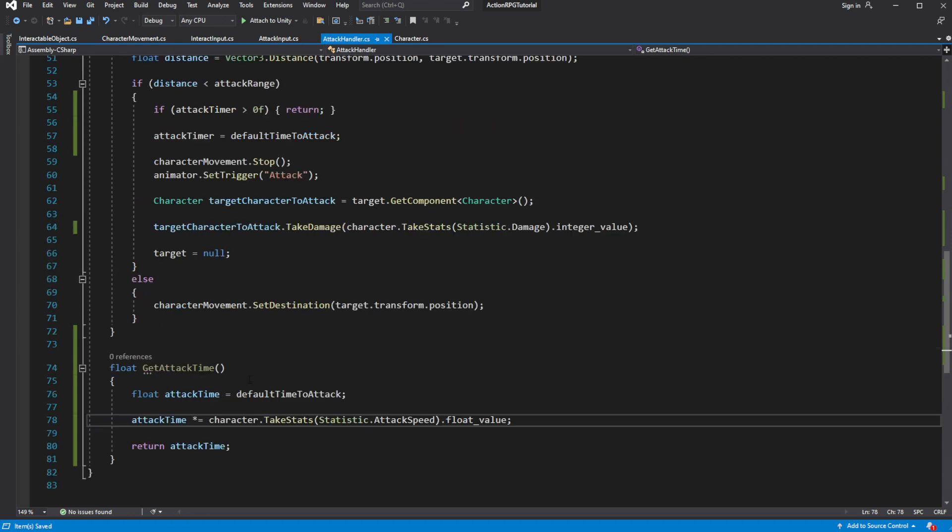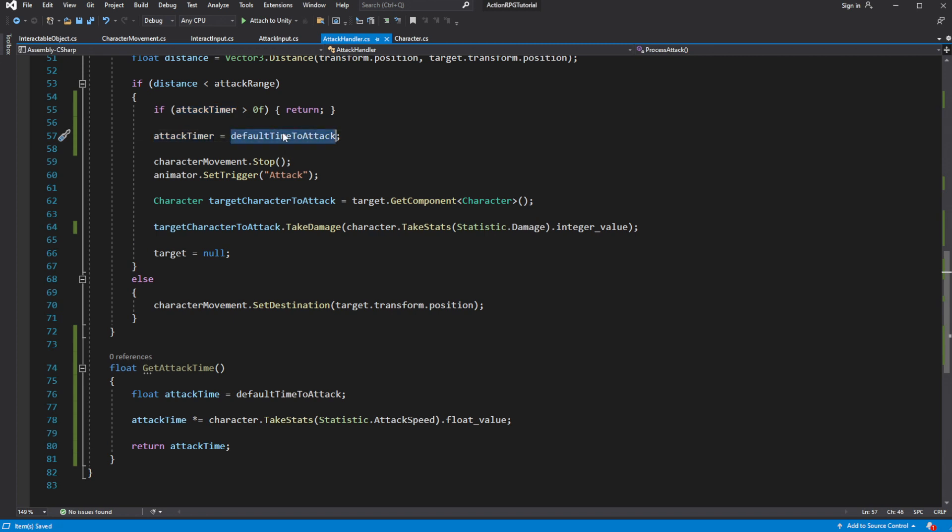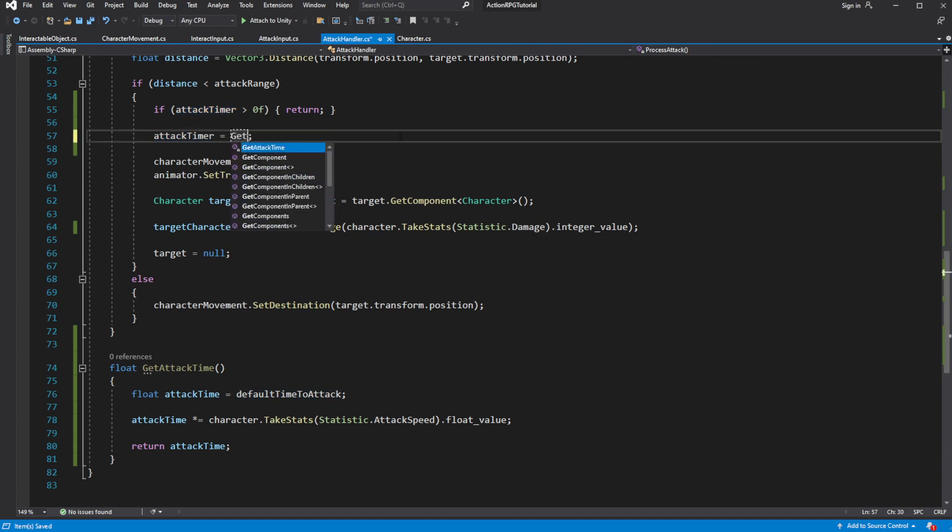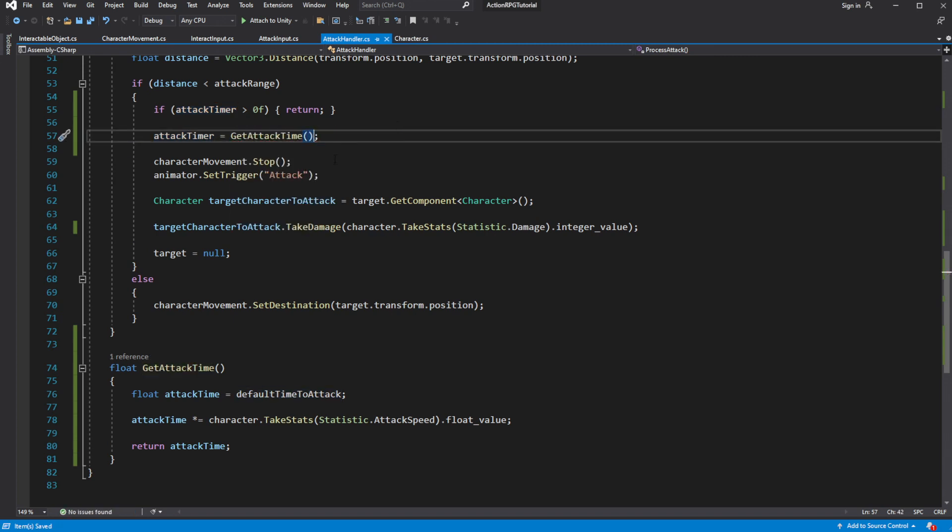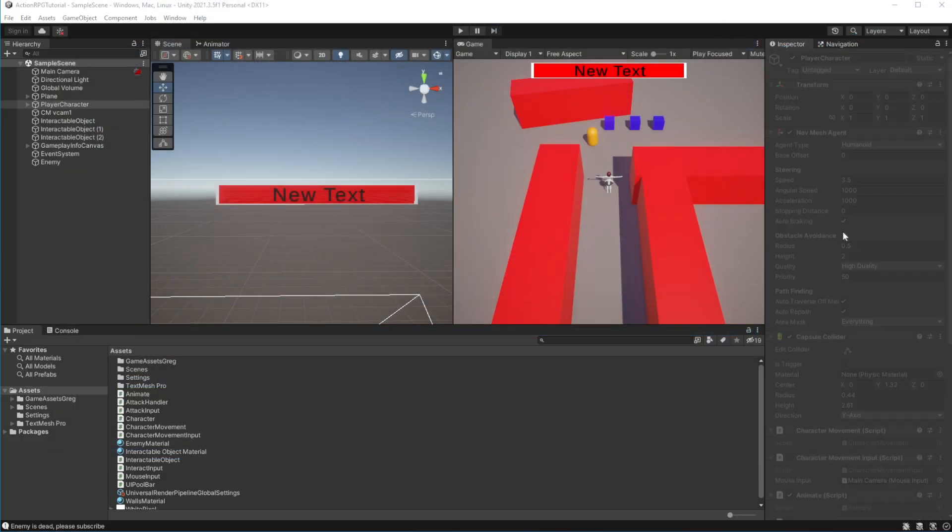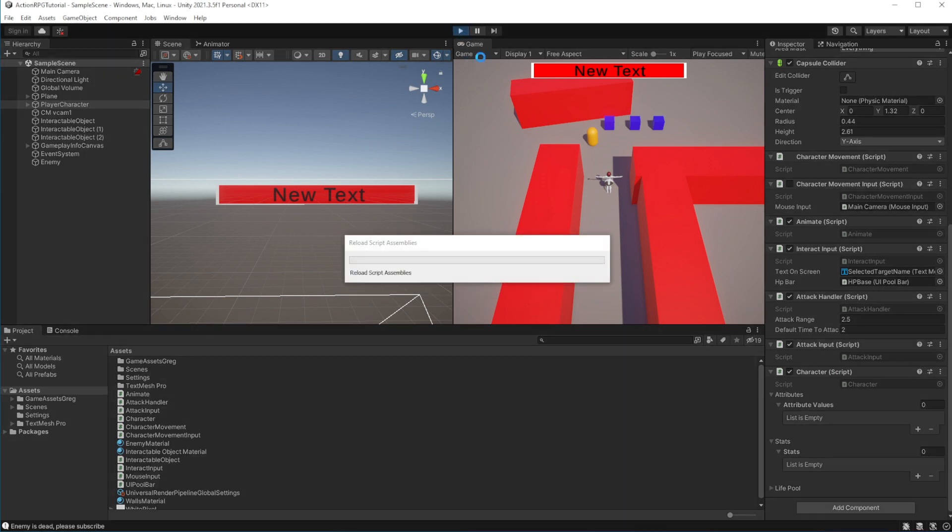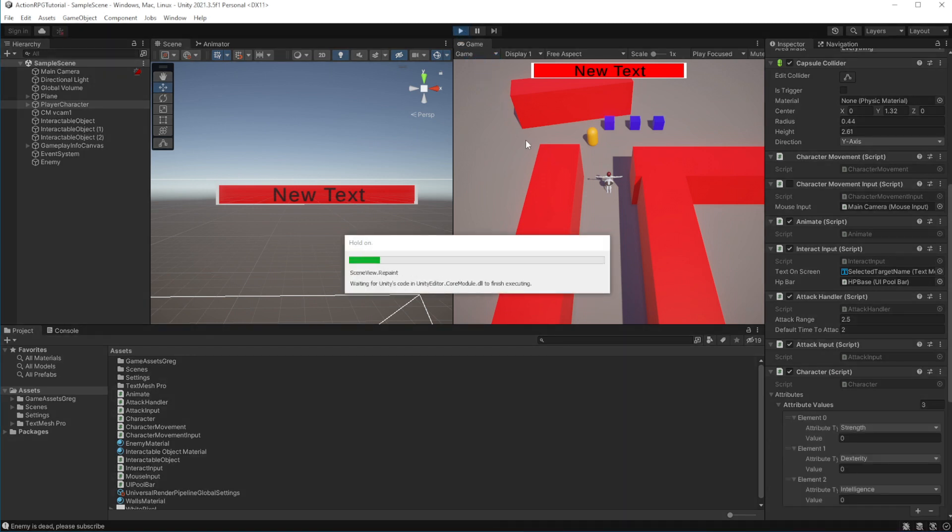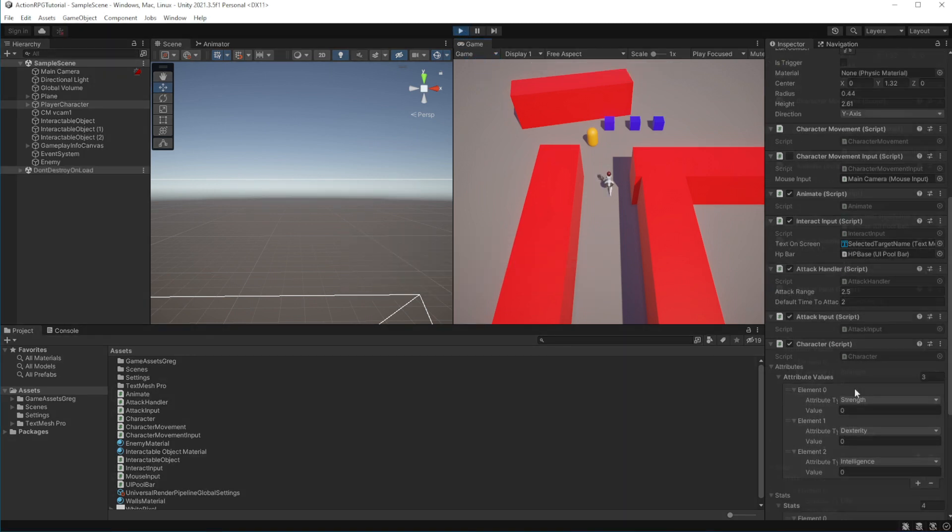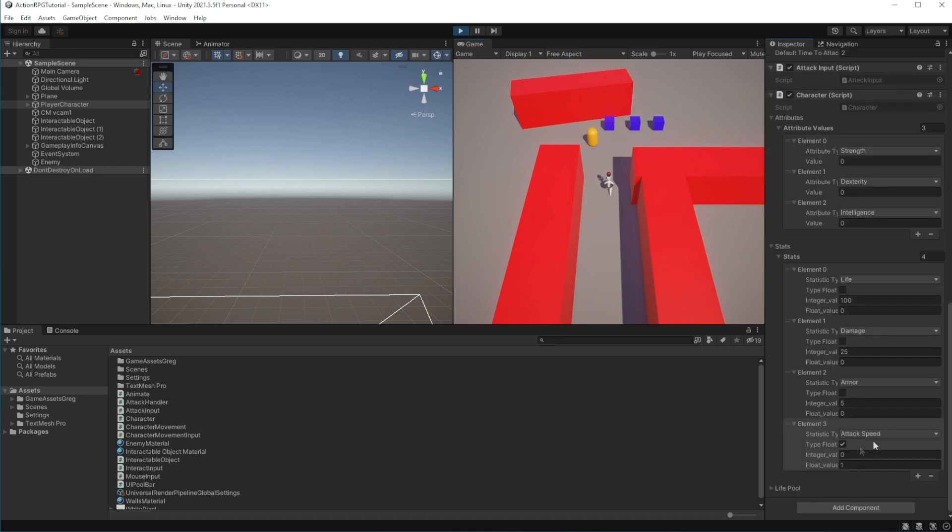Use this getAttackTime method instead of default time to attack variable. Let's test this, if I set the attack speed to be 2, it will make our attacks takes longer to swing.